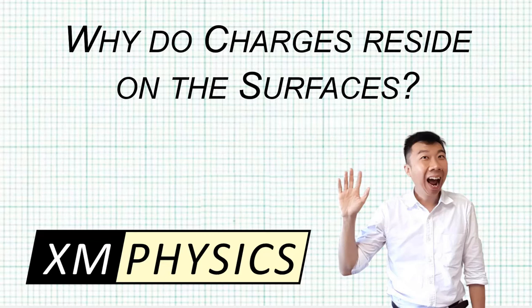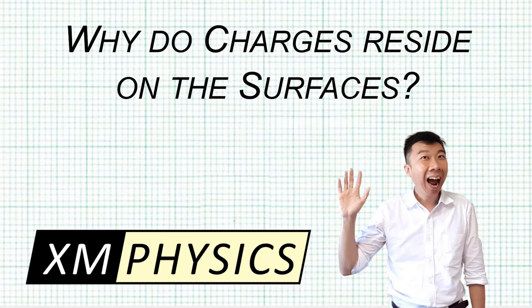Hello everyone, this is XMPhysics. In this video, I'm going to explain why charges always reside on the surface of a conductor.